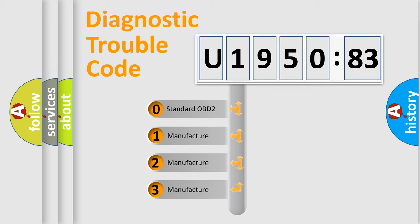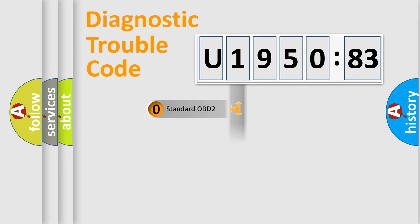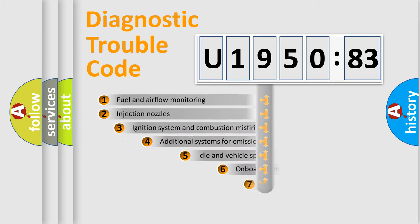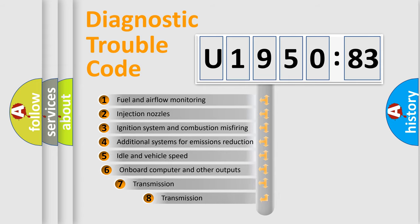If the second character is expressed as zero, it is a standardized error. In the case of numbers 1, 2, or 3, it is a more prestigious expression of the car-specific error.